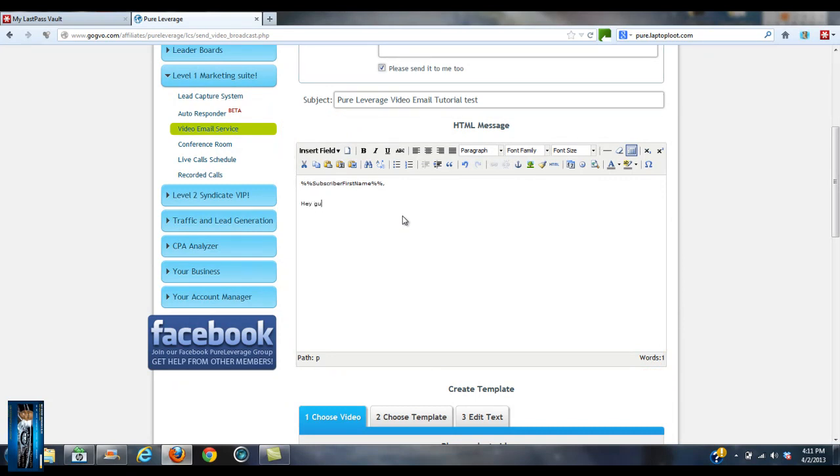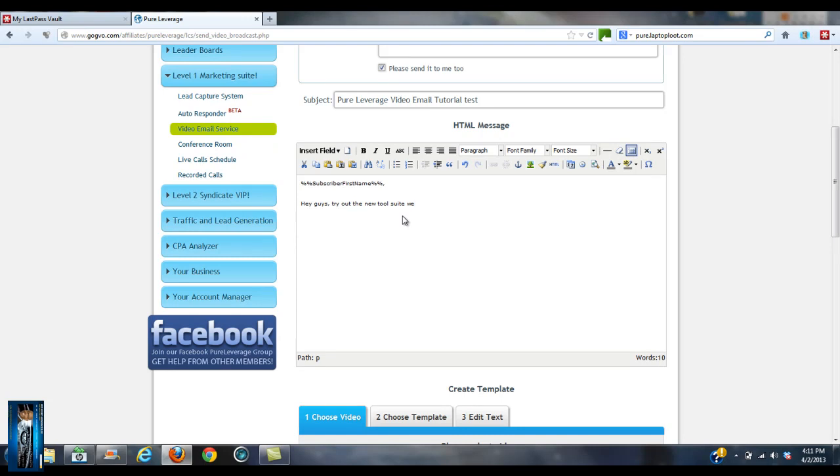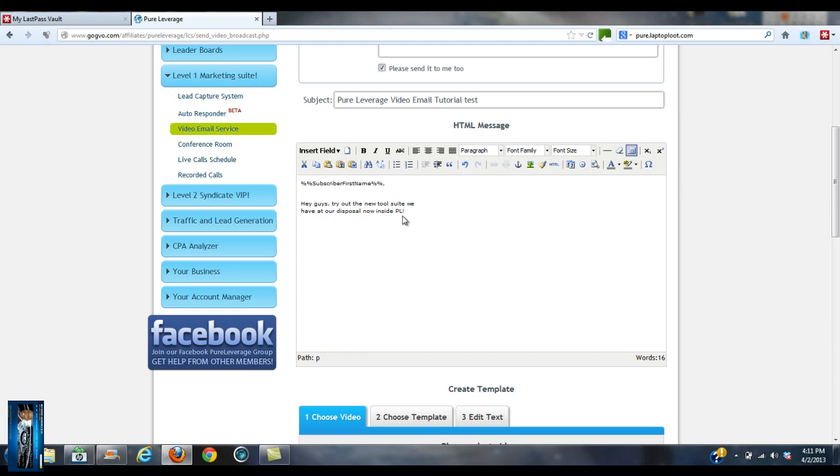So let's see. 'Hey guys, try out the new tool suite we have at our disposal now inside Pure Leverage,' okay. And then you can just maybe put a link here.